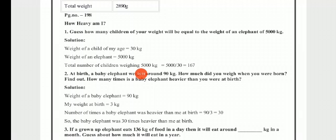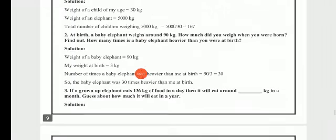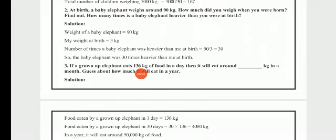If you use your original weight, everyone's answer will be different. Here I have assumed a child's weight is 30 kg. The elephant's weight is 5000 kg, so we calculate 5000 ÷ 30 = 167. That means 167 children would equal the weight of one elephant.